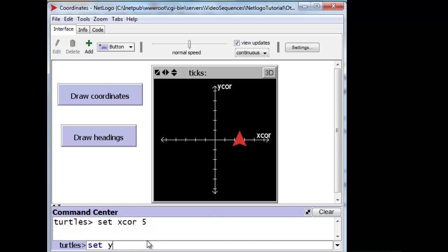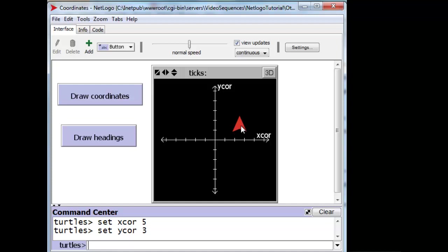And I can set its Y-Core to let's say 3, and it should then move up, and therefore its center point is now at coordinates 5 in X and 3 in Y.